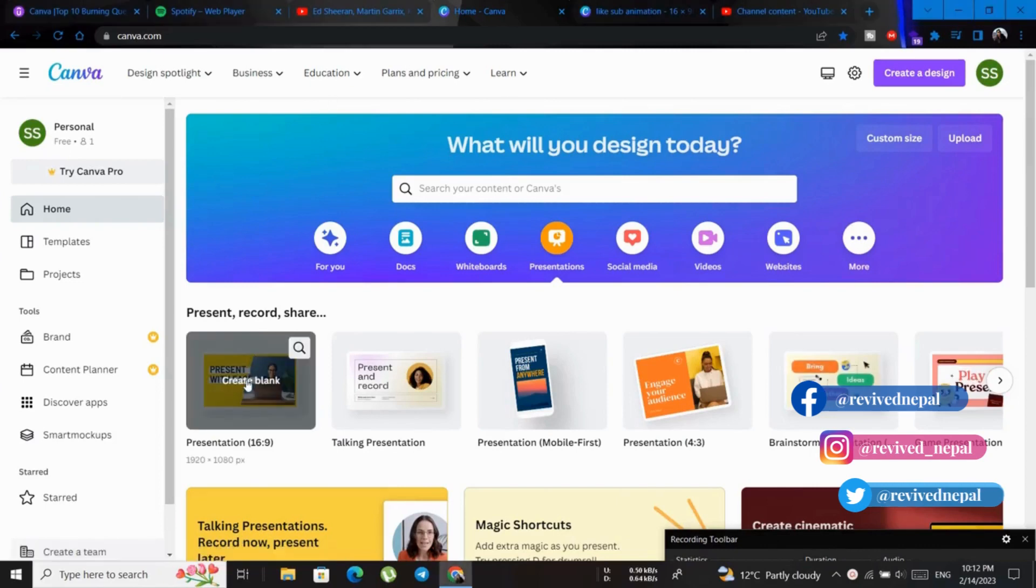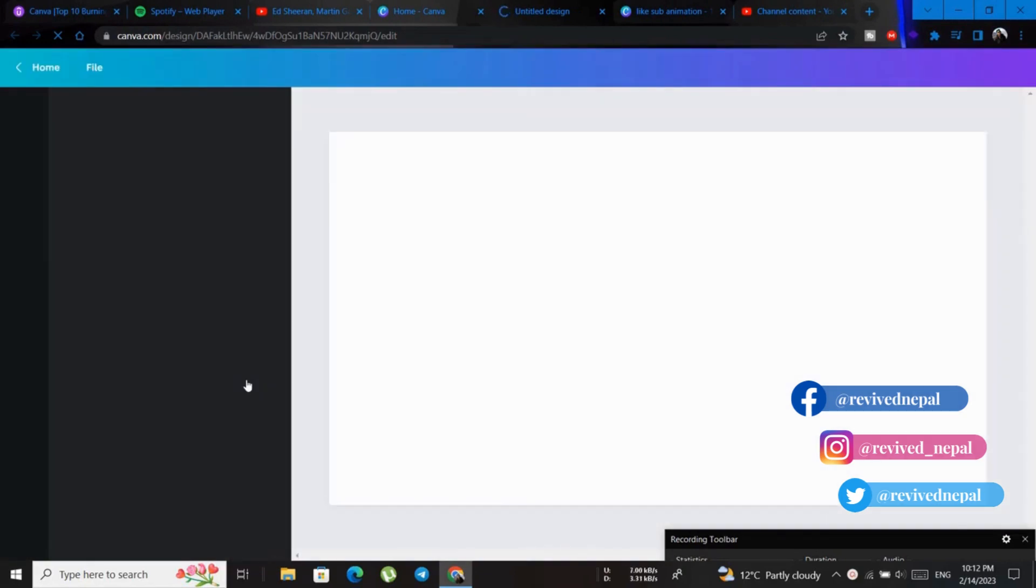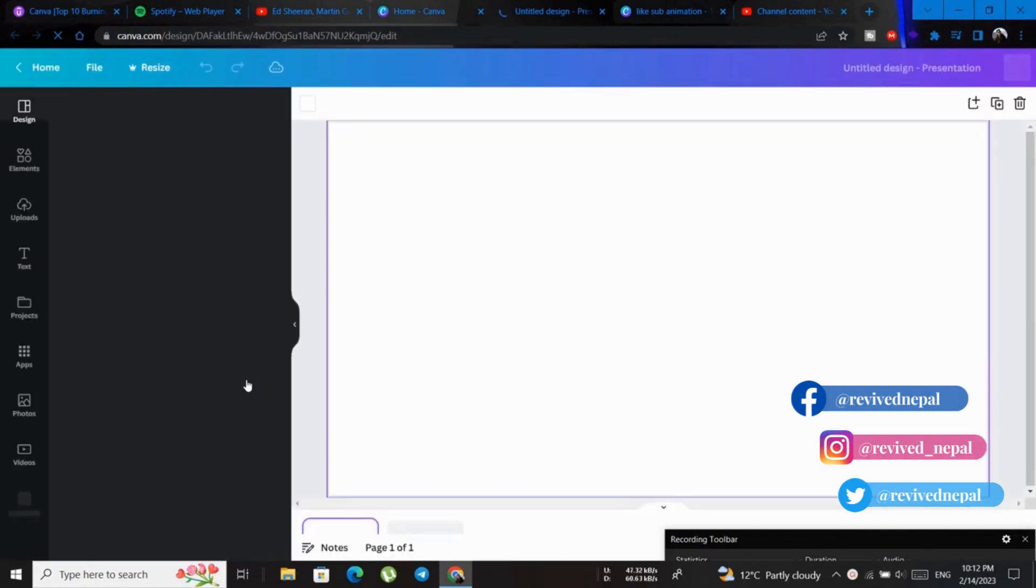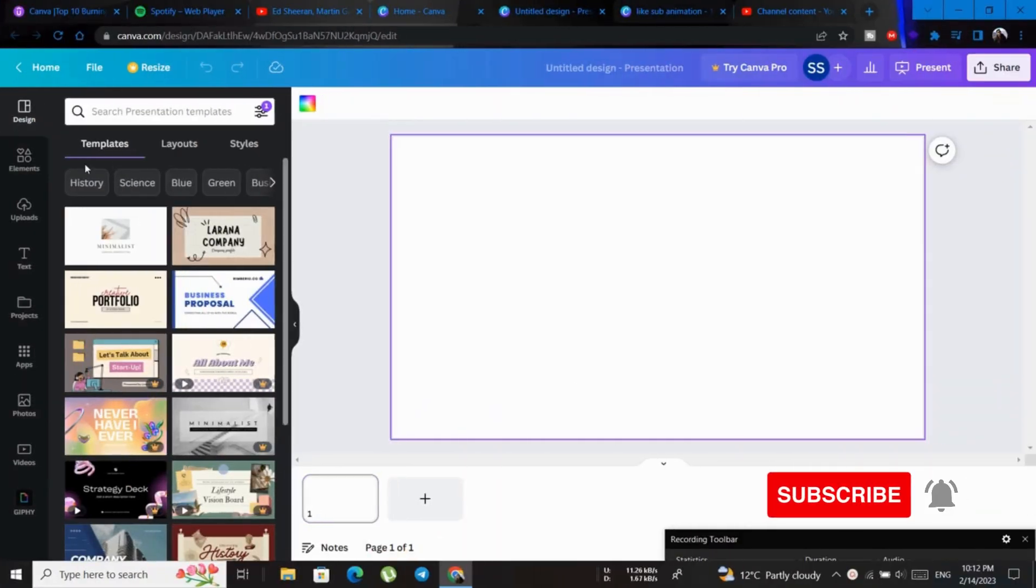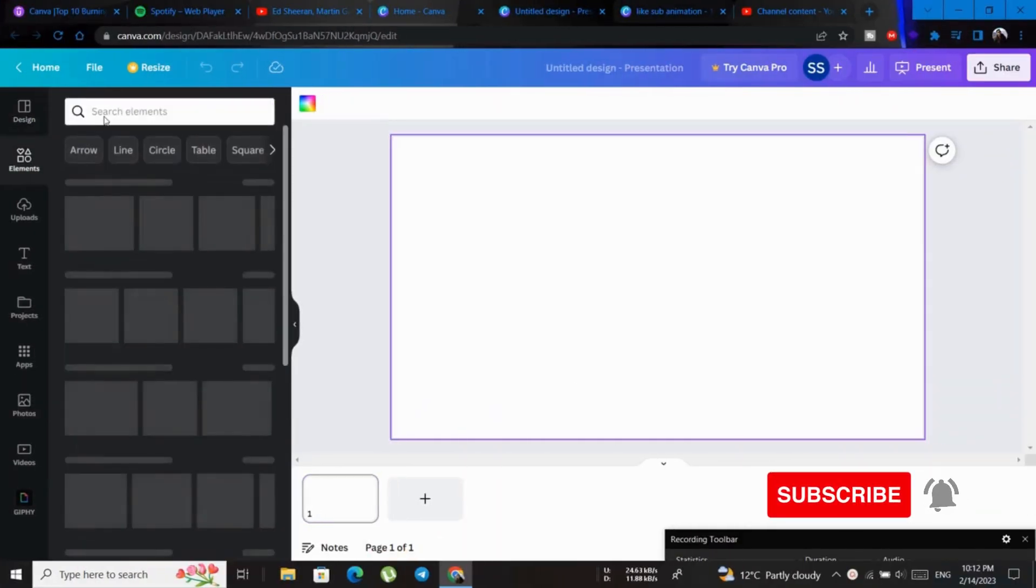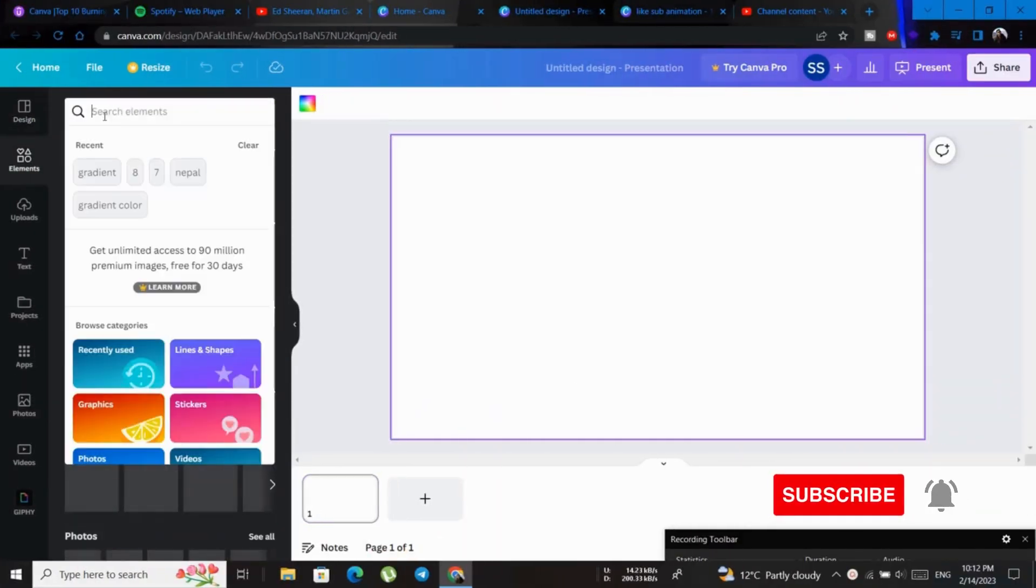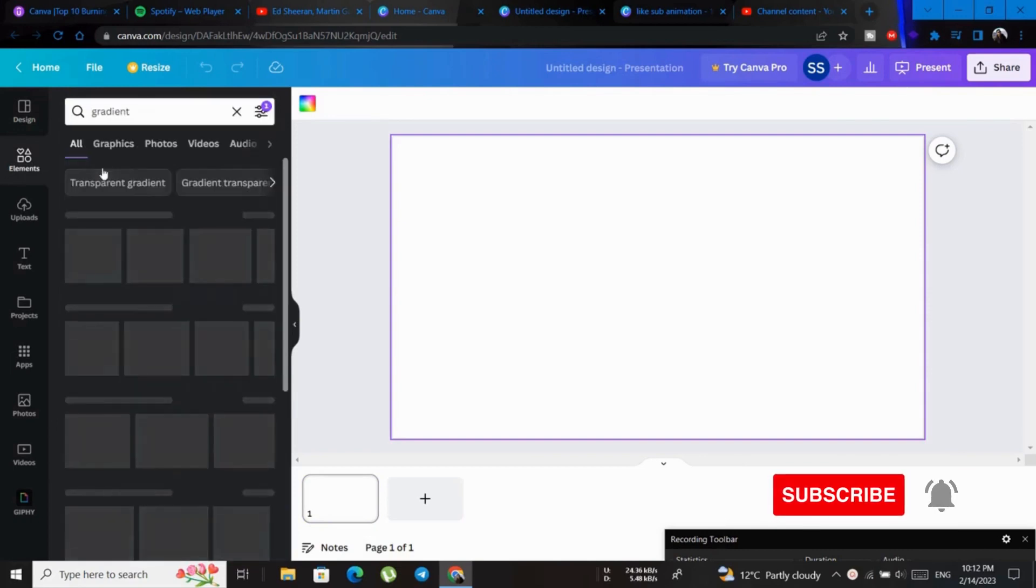Let's start with the blank. Now first we will go to element, click and search for gradient.